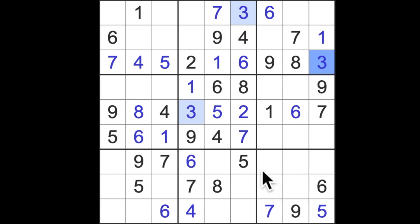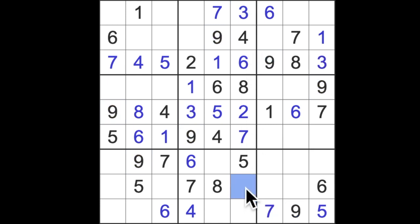We need a nine in one of these two squares for this column. We've got a blocking nine here. Let's put the nine there and let's come down here and finish this column with a one.